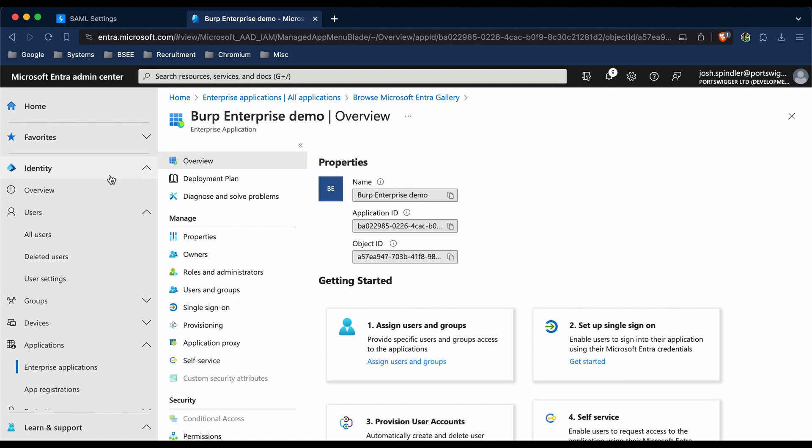To do this, you can go to Identity, Applications, and then Enterprise Applications, and then find your application in the list.